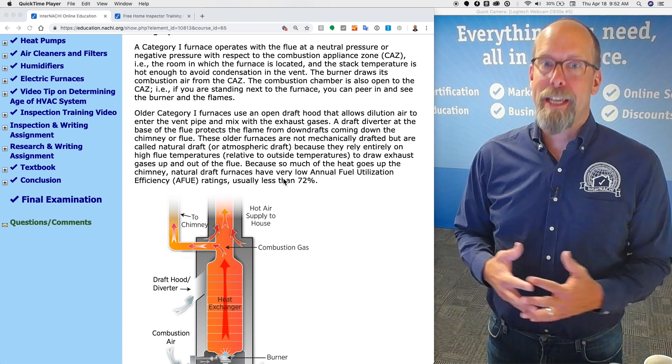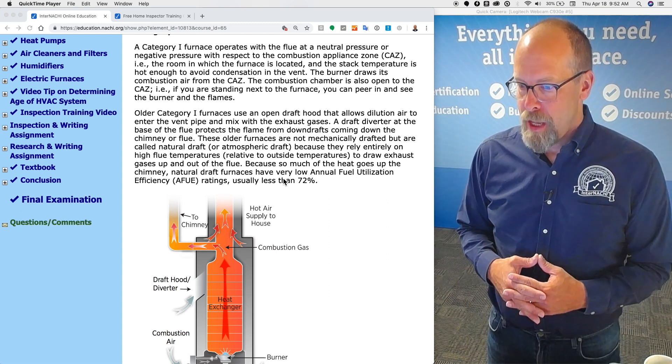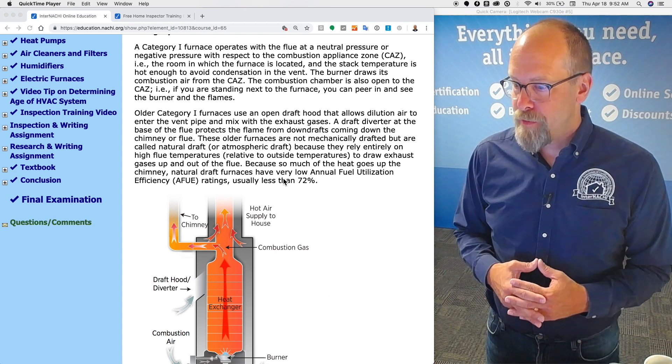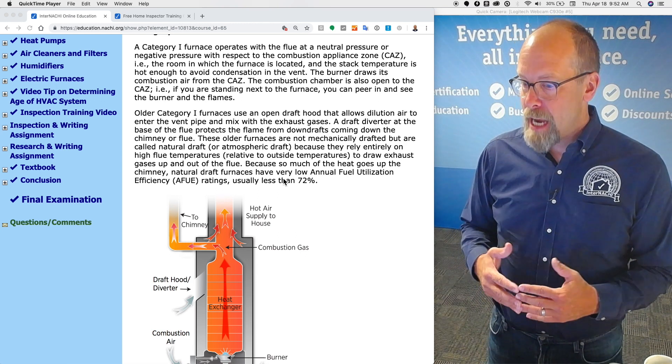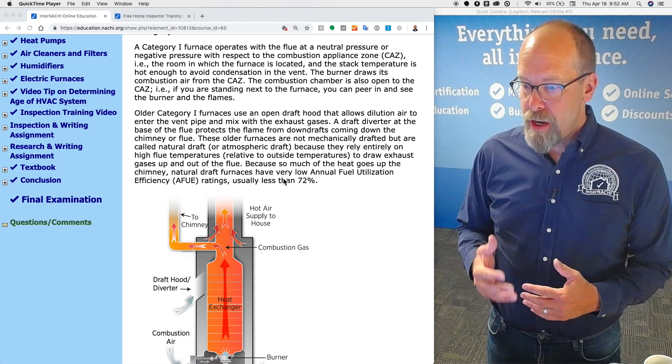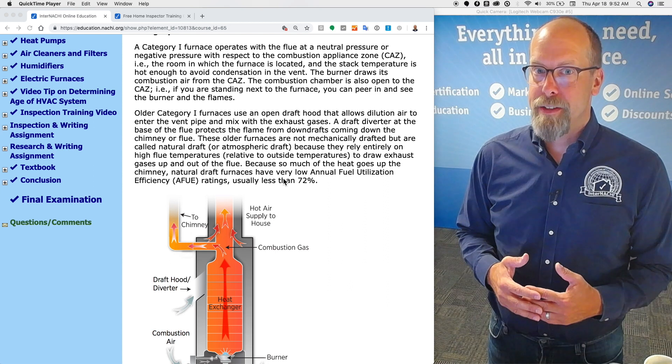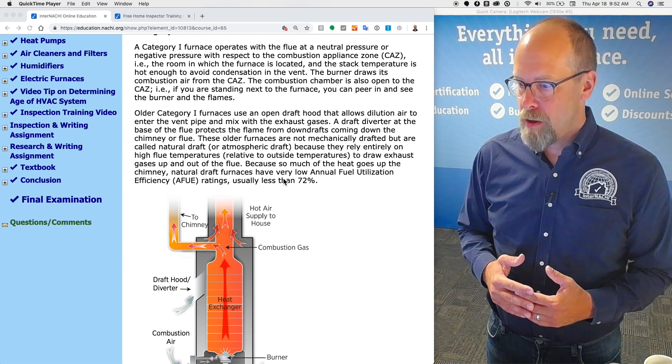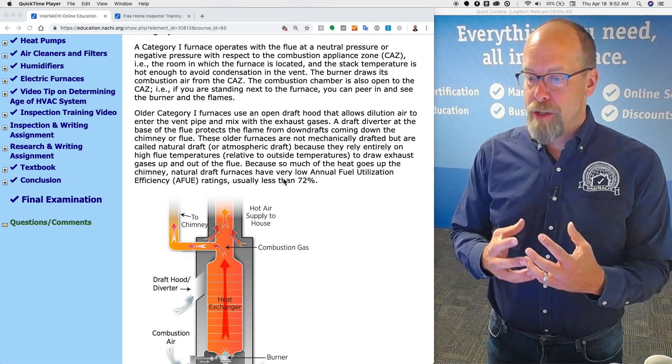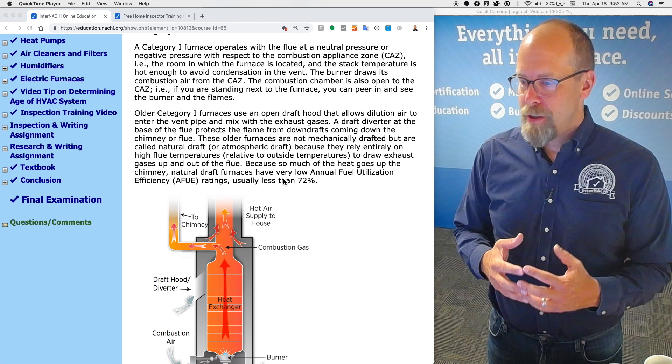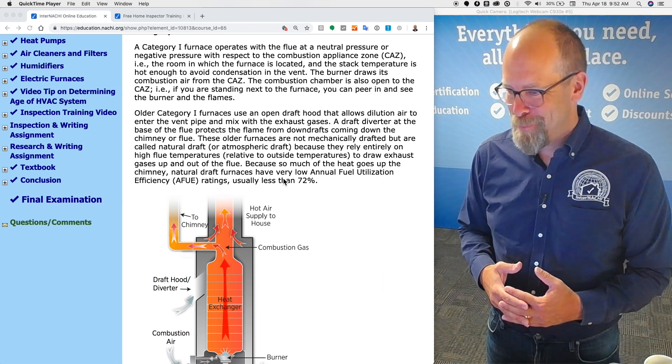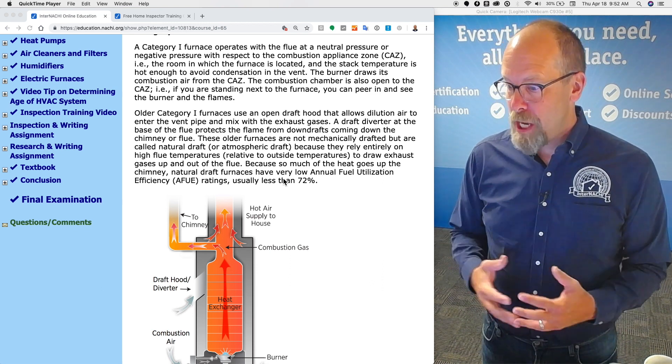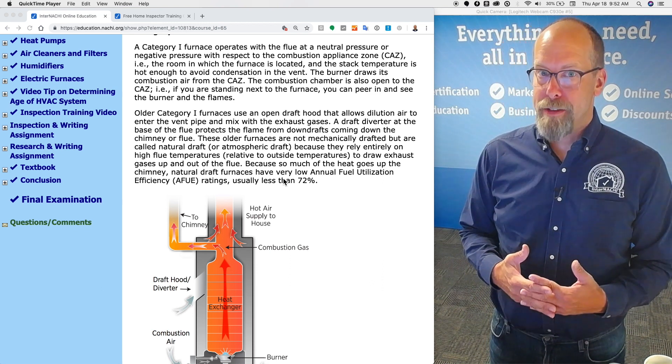That's the room in which the furnace is located. The stack temperature is hot enough to avoid condensate in the vent in a category one. The burner draws its combustion air from the CAZ, the combustion appliance zone. The combustion chamber is also open to the CAZ. For example, if you're standing next to the furnace, you should be able to look in and see the burner and the flames.